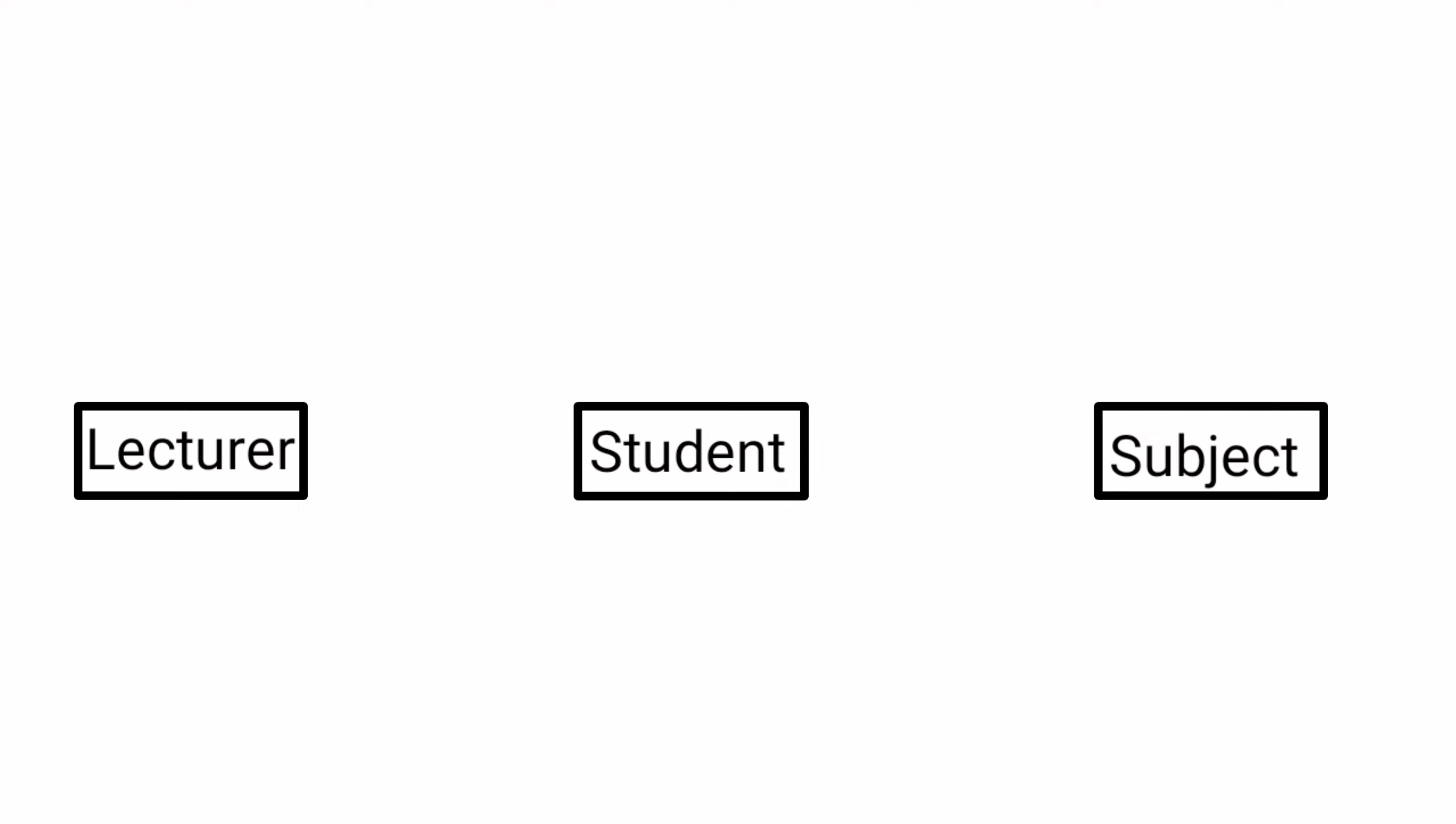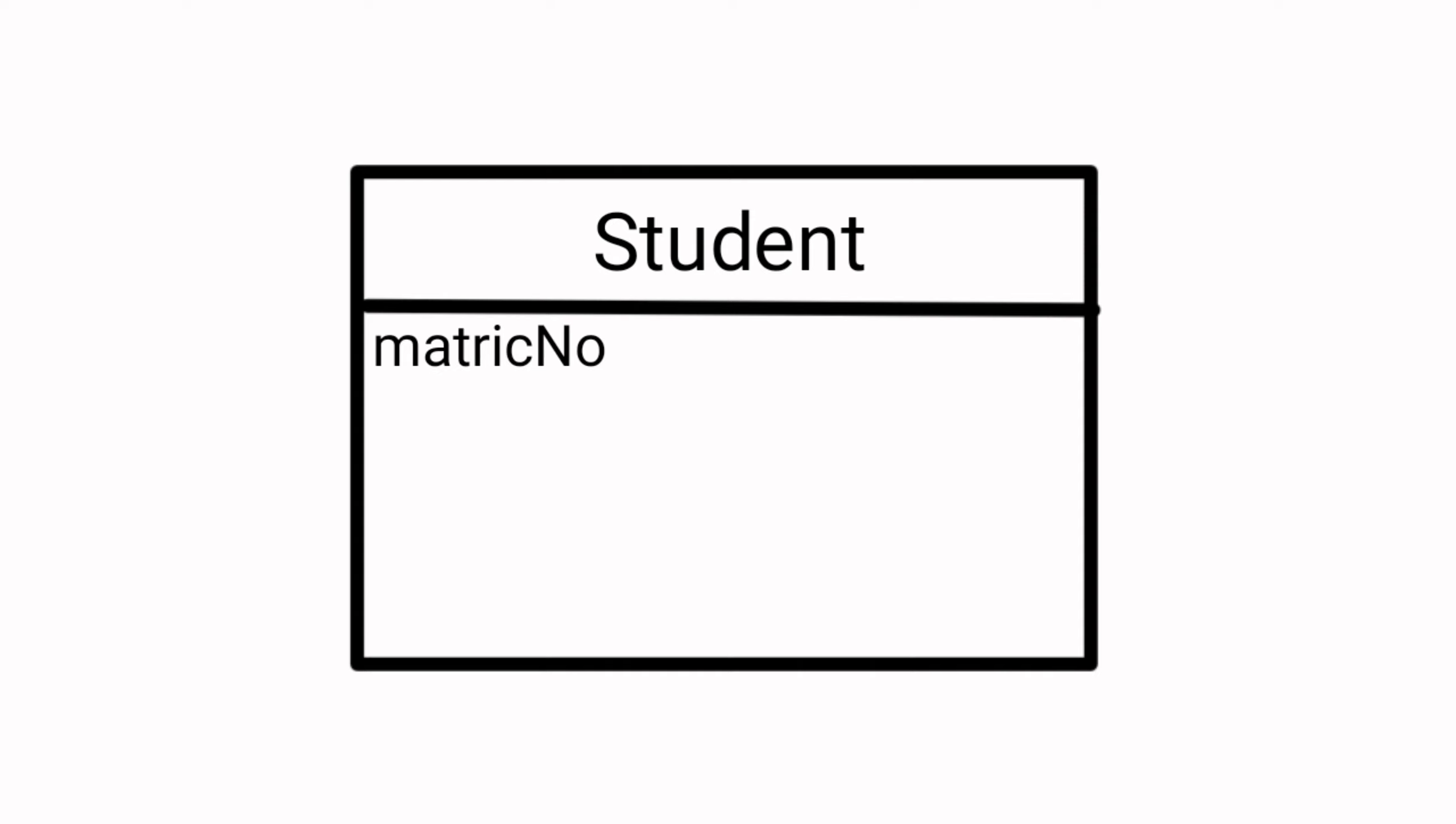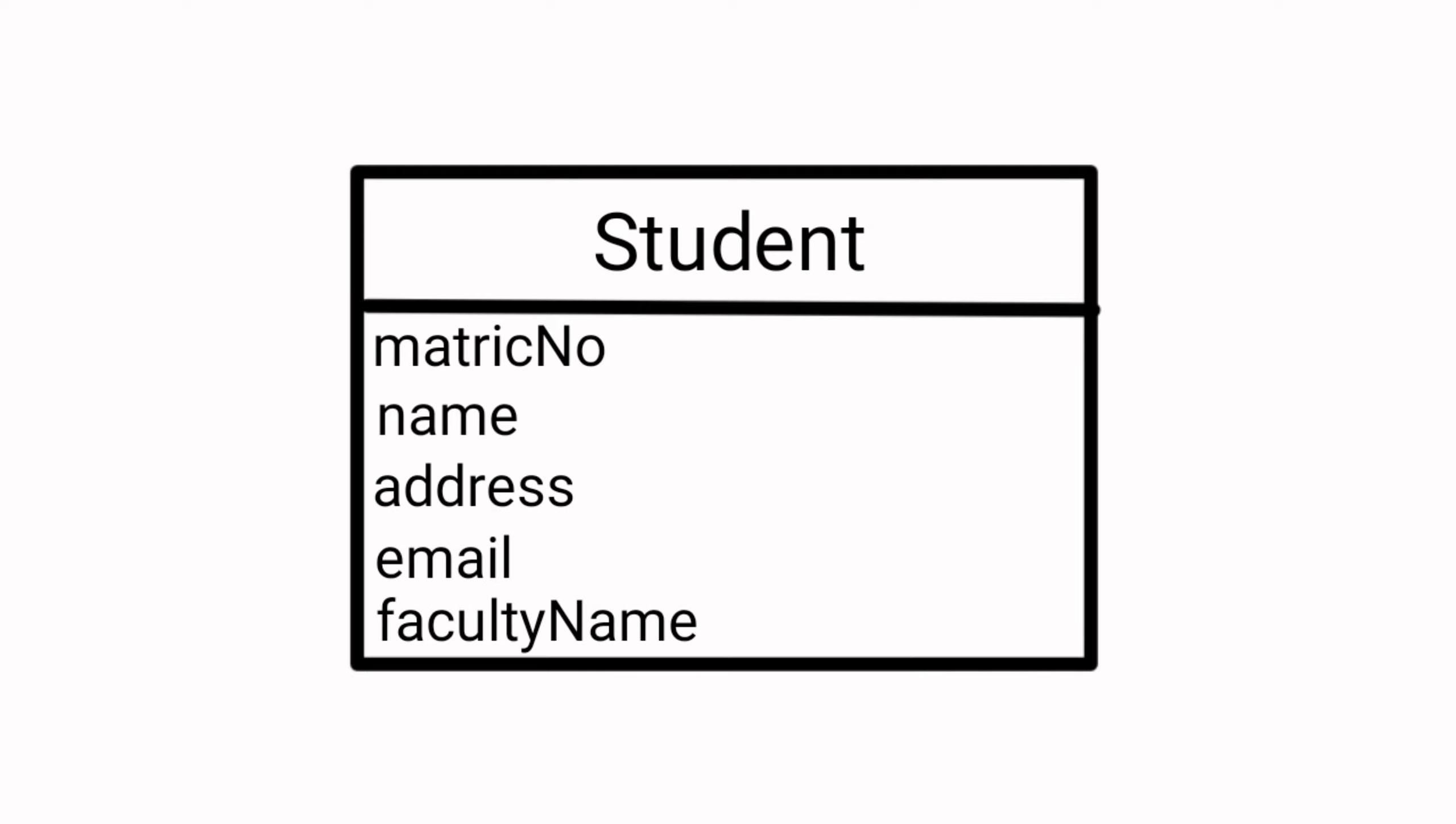I will explain the first one which is student. The attributes for this entity are matric number, name, address, email, and faculty name. And the primary key for this entity is matric number. That's all for me, thank you.